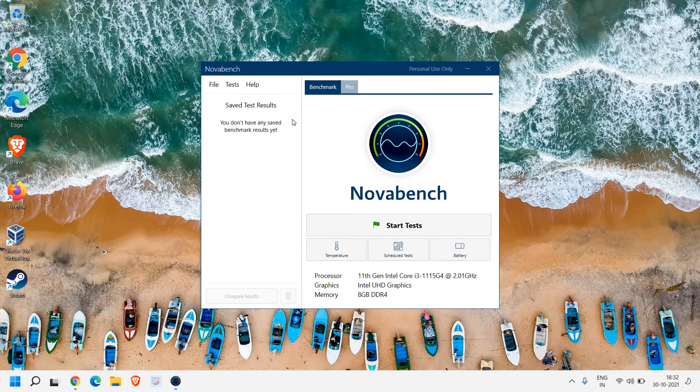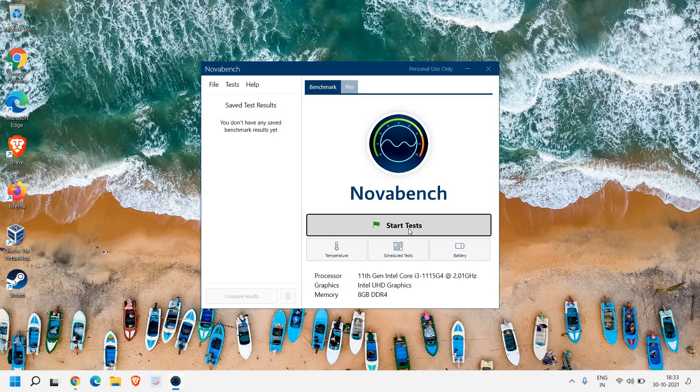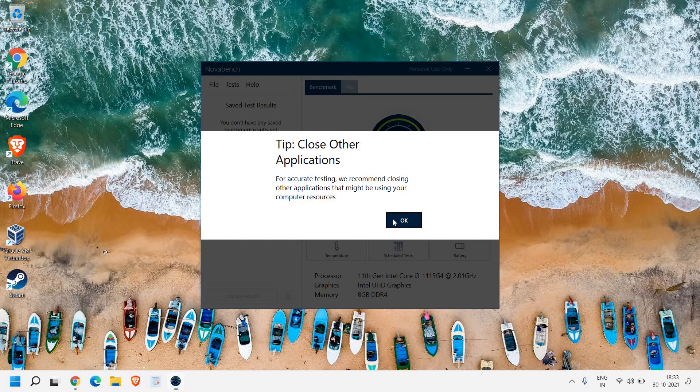Here we can see file, test, and help. Click on benchmark and we will click on start test. Please make sure there should be nothing open like any browser. If you're playing games or any application,